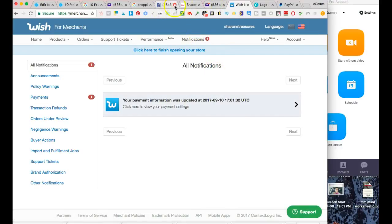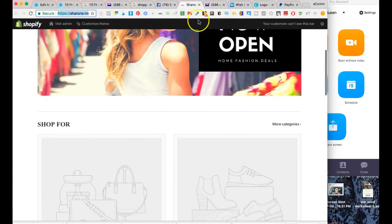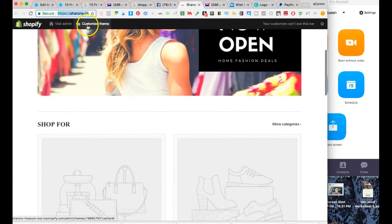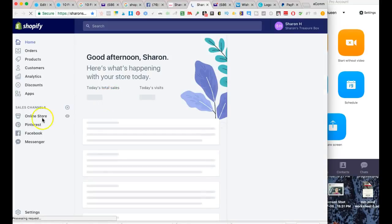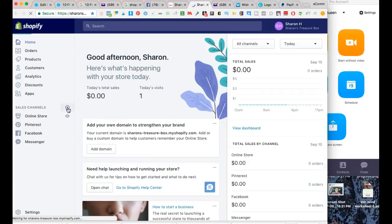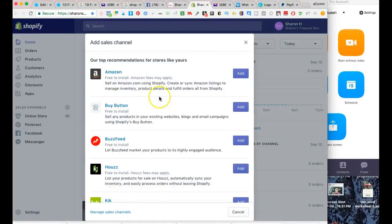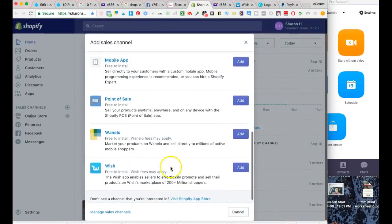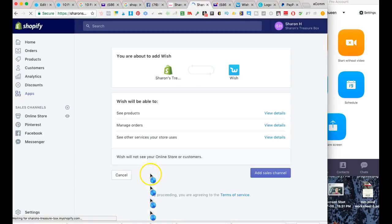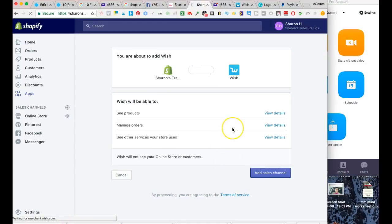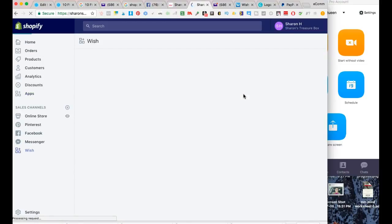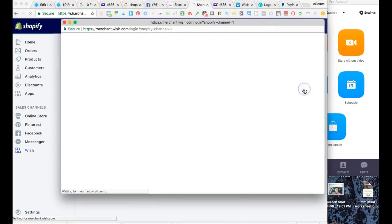I've completed all of these steps. I'm going to go back over to Shopify here. Okay, going back over to her Shopify store and they've actually taken me out of here. I'm going to go back to sales channels. I thought I already added Wish. So I'm going to click on add Wish and I'm going to just click add sales channel.